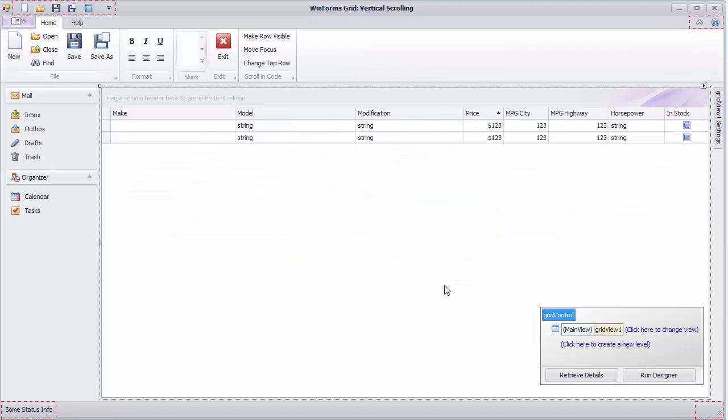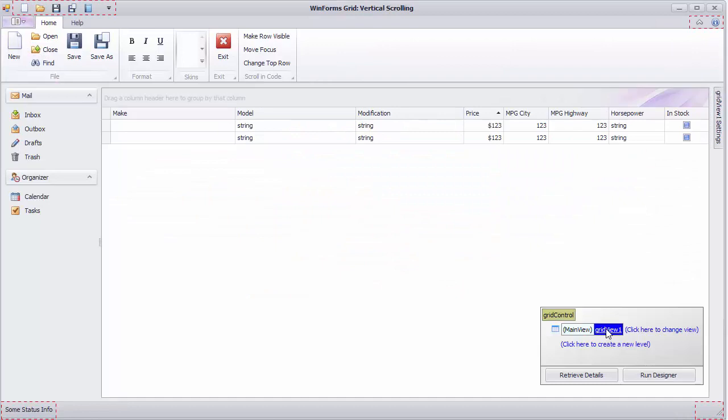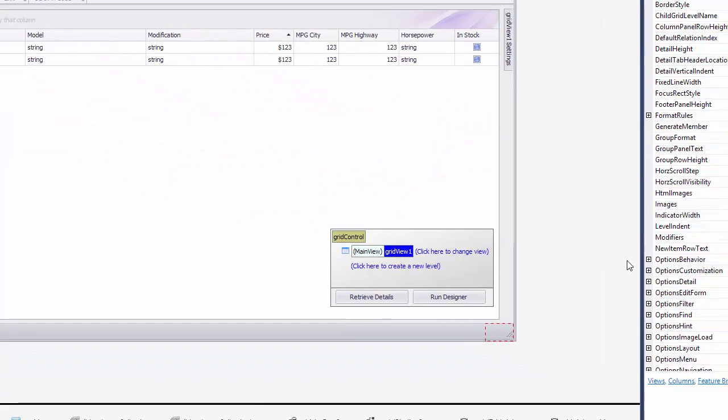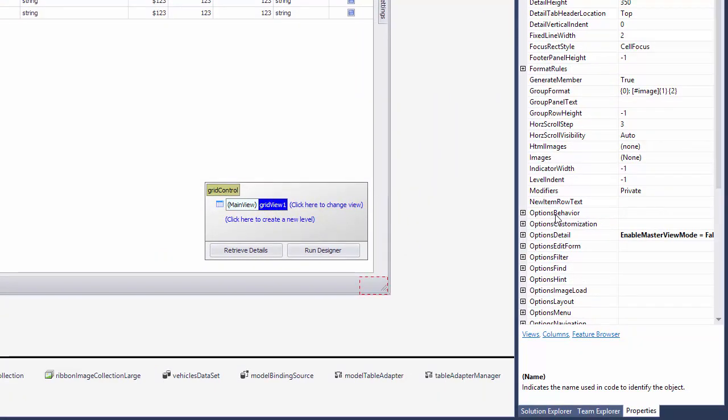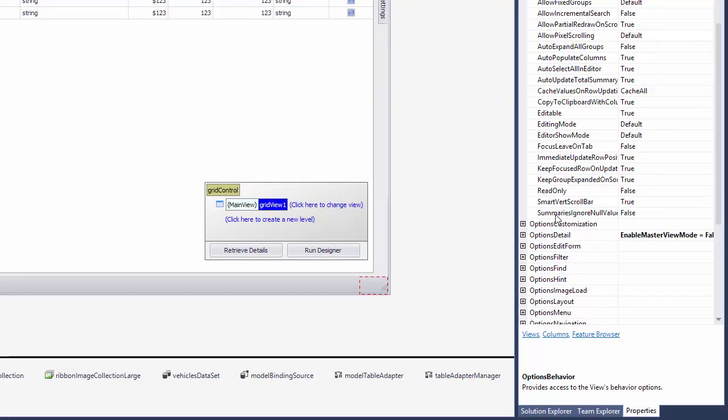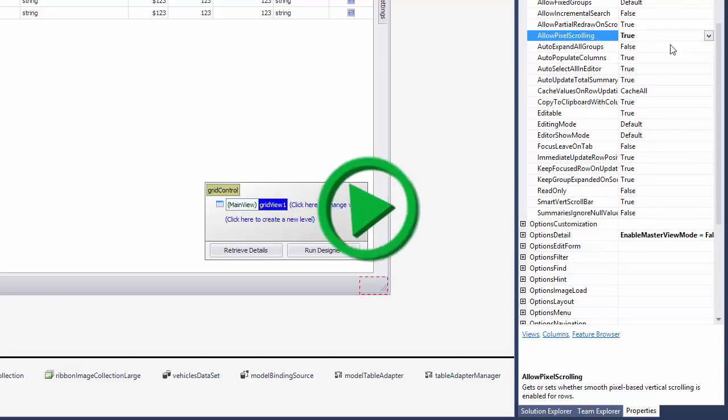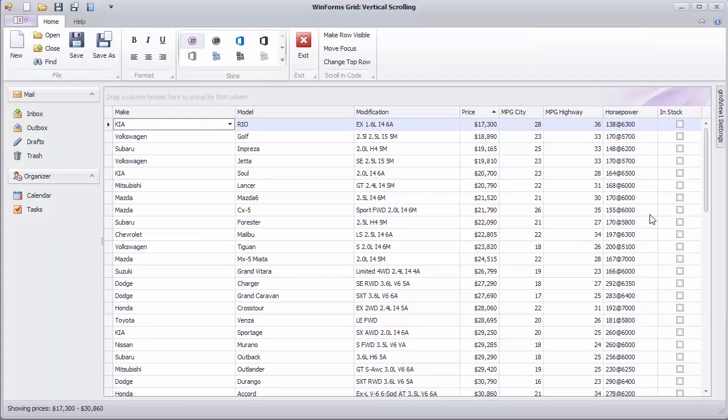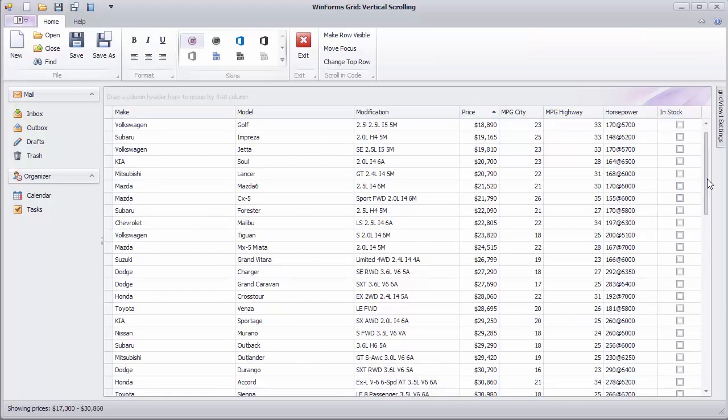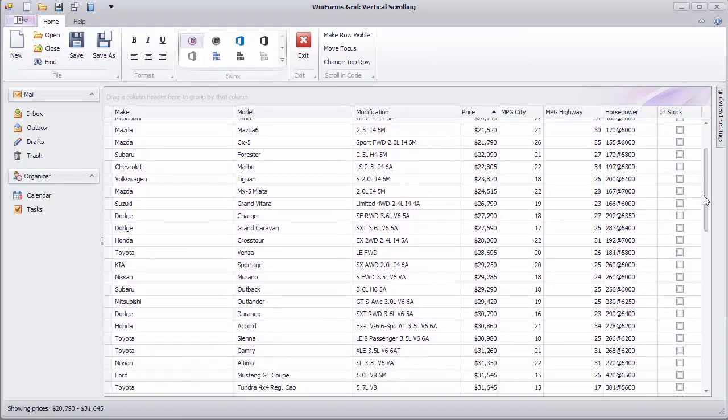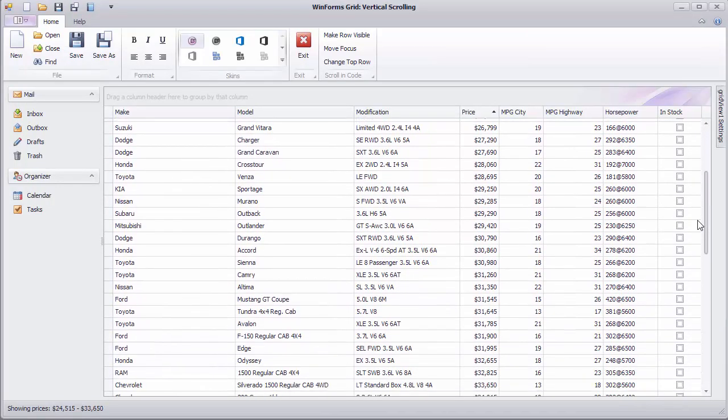To enable pixel scrolling, access the grid view's properties, expand options behavior, and set allow pixel scrolling to true. Now run the application to see that the scrolling is now smooth, thus allowing for rows to be partially visible.